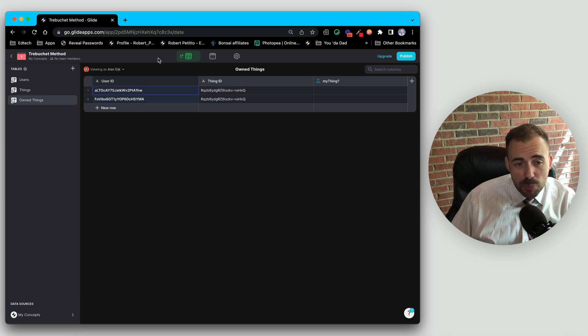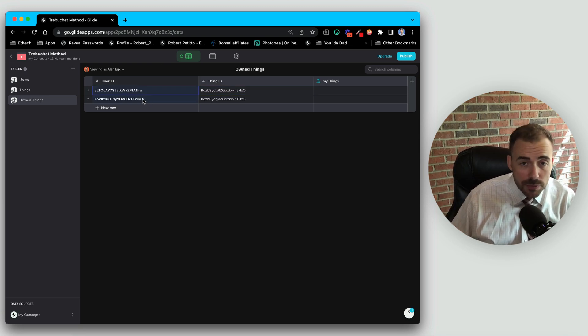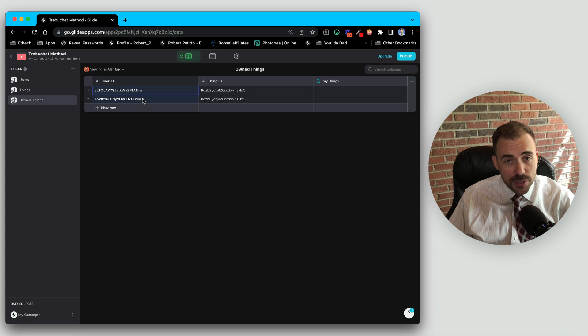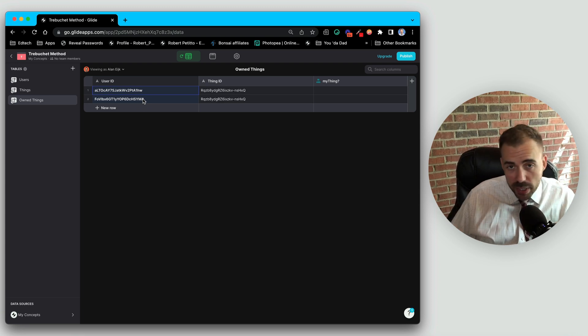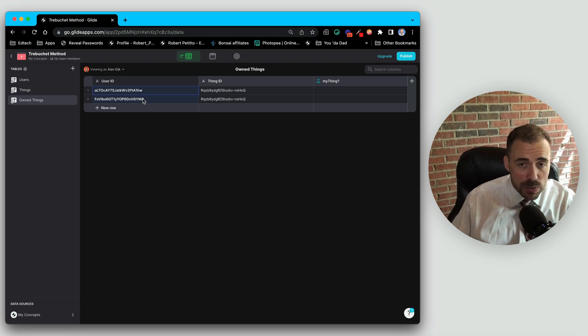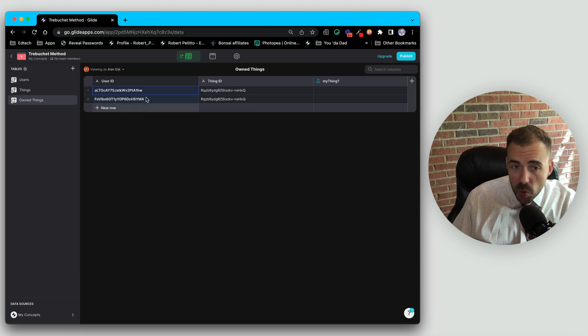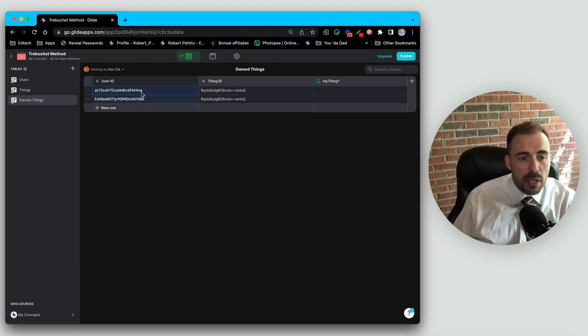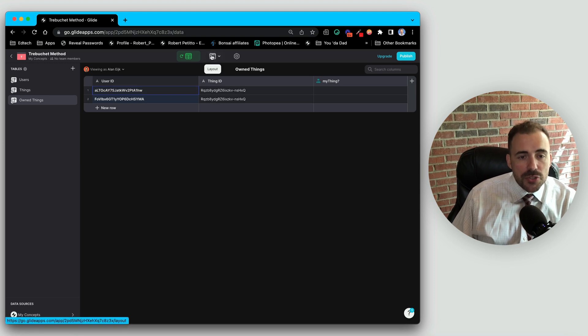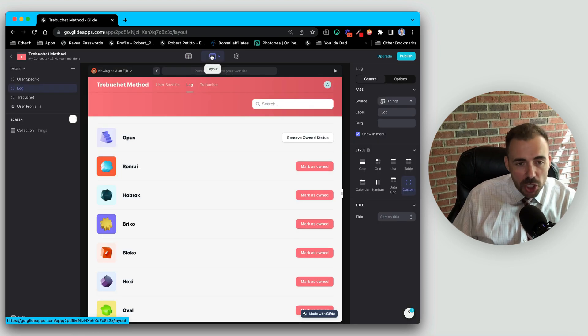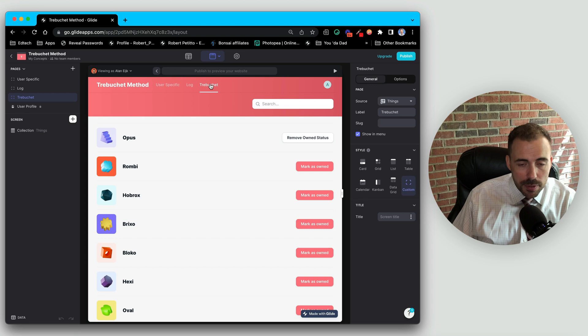So it has the exact same functionality, except now I have this nice data here that I can use to see who owns which thing. Once again, the only problem with this is that if you have hundreds and hundreds of users and hundreds and hundreds of items and they're all owning different things, you're going to have thousands and thousands of rows to express that, and so your app then becomes pretty bloated with this information. So the alternative to creating a log is using the trebuchet method.